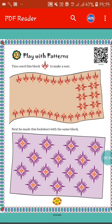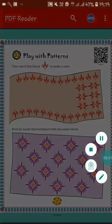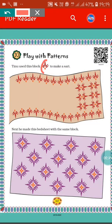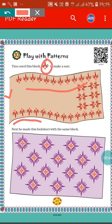Tino used this block to make a sari. You can see the block Tino has used to make the sari. In this sari, see how Tino has arranged the blocks in the same way. Here also all the blocks are arranged in the same way, so all the blocks are making a pattern.